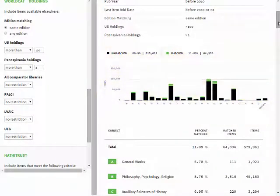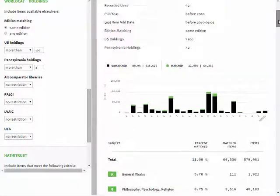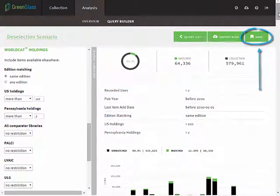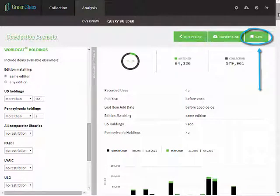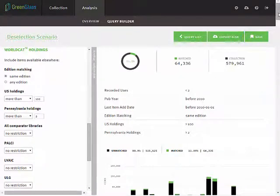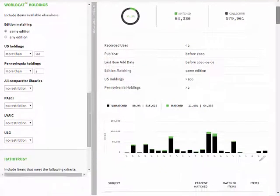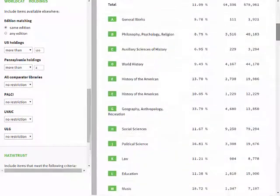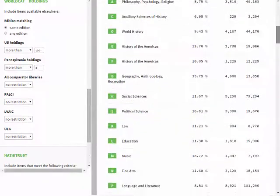You can save a query at any time by clicking on the Save button in the upper right corner of the screen. Whether or not you have saved the query, you can scroll down the page to view the charted data in tabular form.